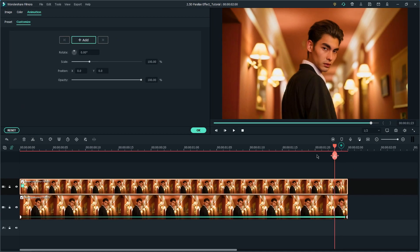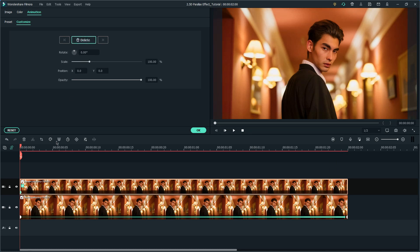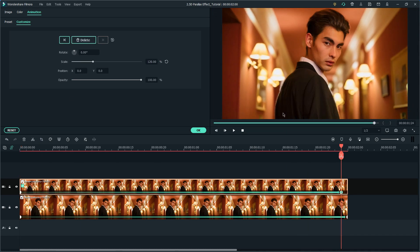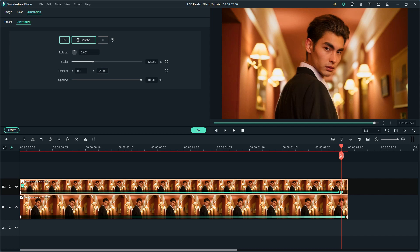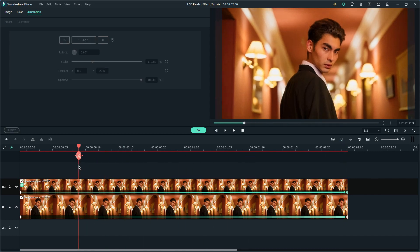Then, we'll work on the upper clip next. Add a keyframe at the beginning of the clip, then drag the playhead to the end and scale up the subject with position properties if needed. Now, let's play back the clip, and you'll get the parallax effect.